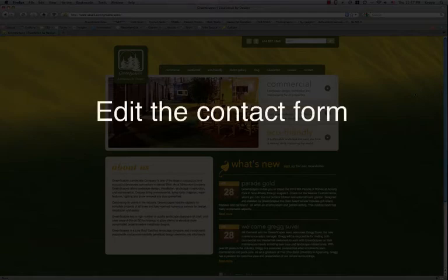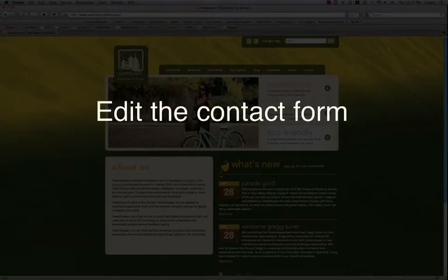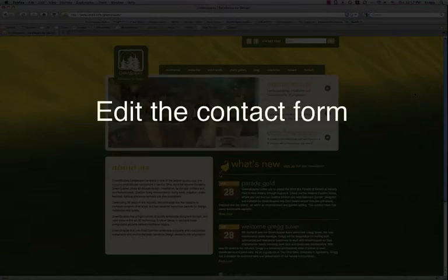Okay, this is a video training session on how to edit the contact form on the Greenscapes website. First, I'm going to show you how to edit the contact info.